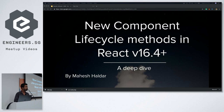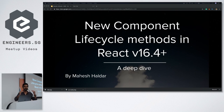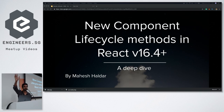Just before I start I want to know how proficient we are on React lifecycle methods so that I can decide how deep I should go. Is there any experts here?